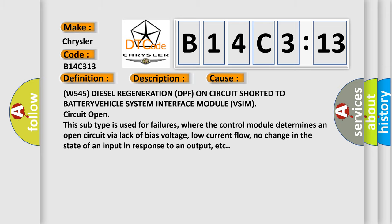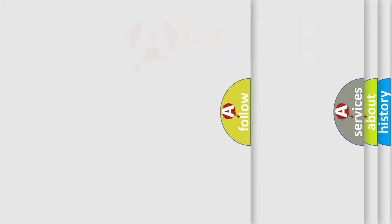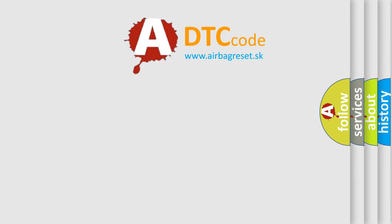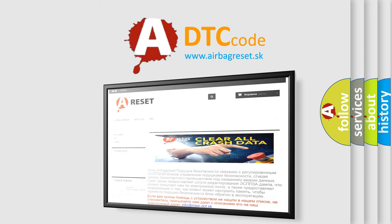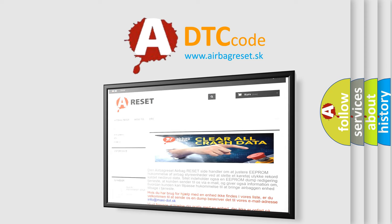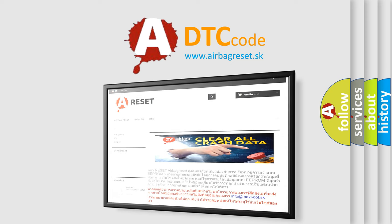The Airbag Reset website aims to provide information in 52 languages. Thank you for your attention and stay tuned for the next video.